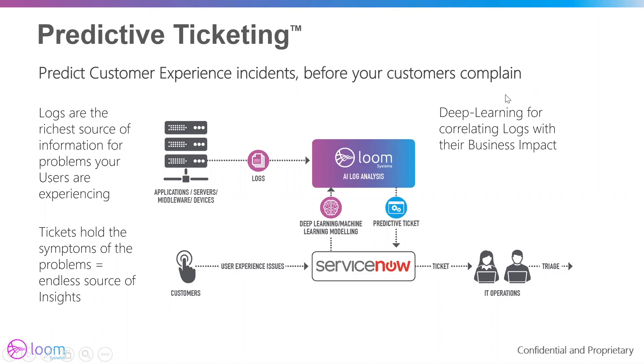Predictive ticketing allows you to get notified about customer experience issues before your customers do. By using patent-pending machine learning algorithms, Sophie autocorrelates ServiceNow tickets with raw machine data all in real time. It then opens incidents on key issues before your customers complain, enabling your team to become truly proactive.